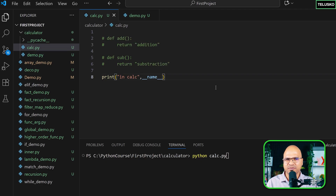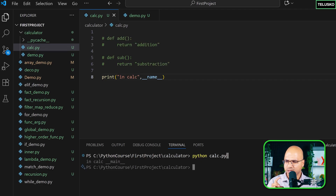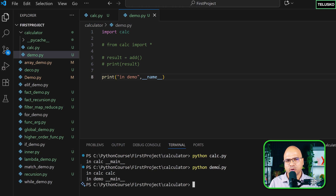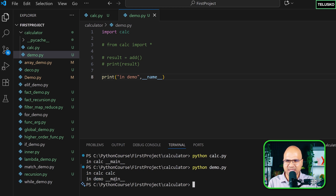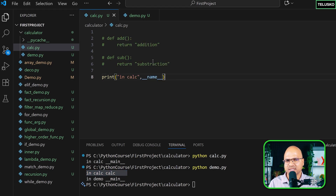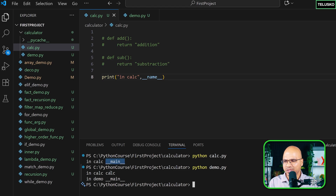Running calc first — since we're not importing another module, only its own code runs: it prints 'in calc' and then __main__. Now running demo — the second line says 'in demo __main__', which makes sense. But the first line says 'in calc calc', which is weird because when we ran calc directly it printed __main__.